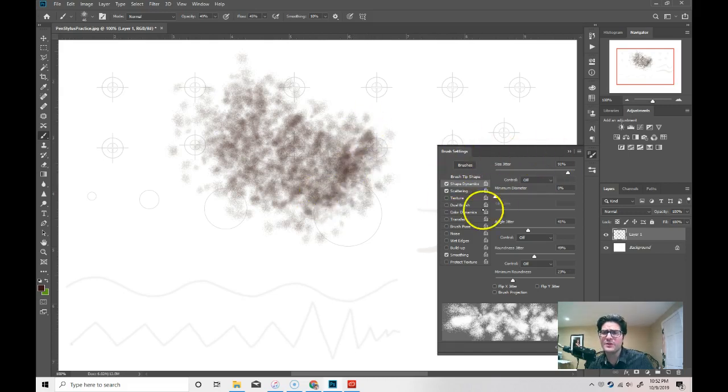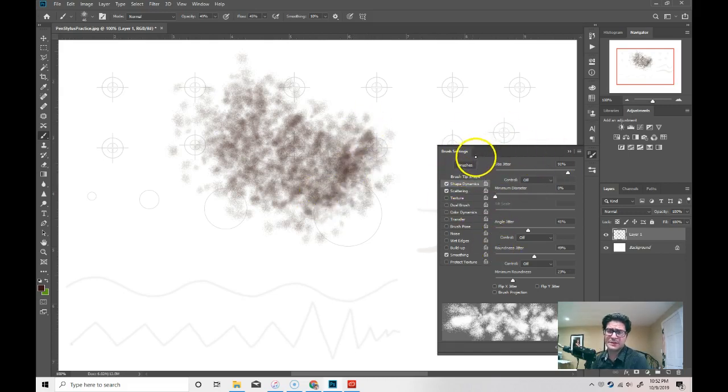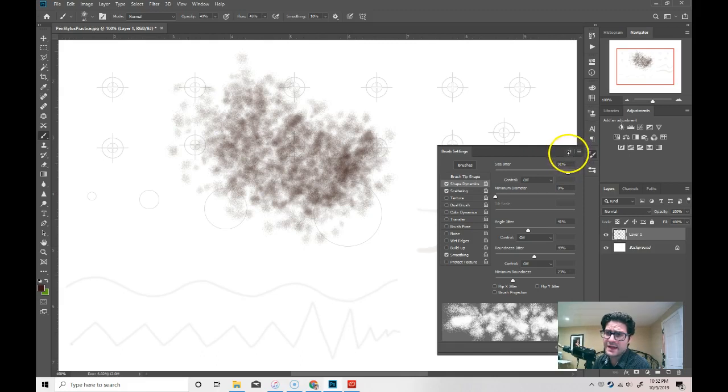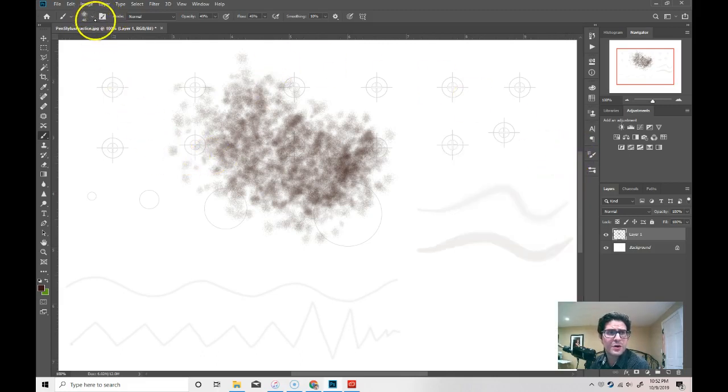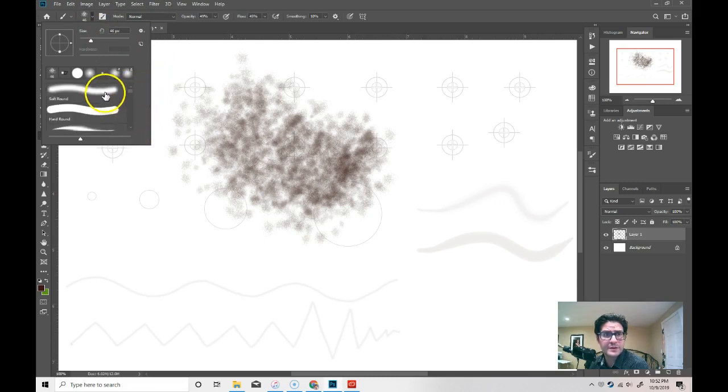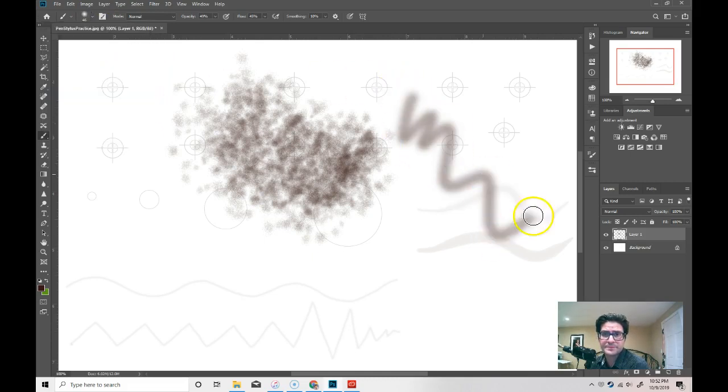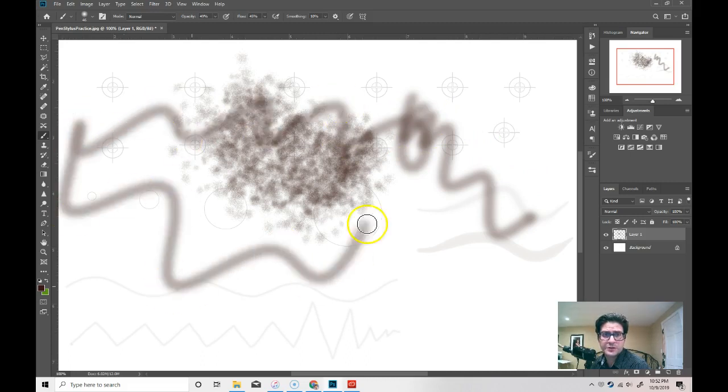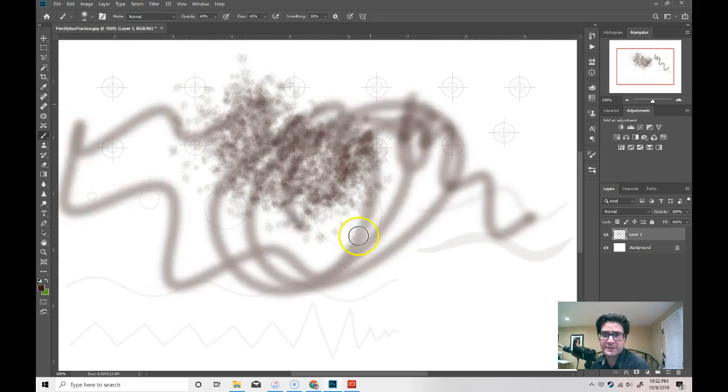Now, another palette shows up here. It's called the brush settings. I'm going to hide it for now. And I'm going to go back to my brushes. And I'm going to just choose a regular old brush. Just like this. Draw on the screen.